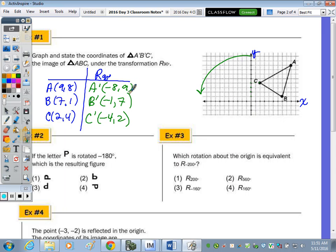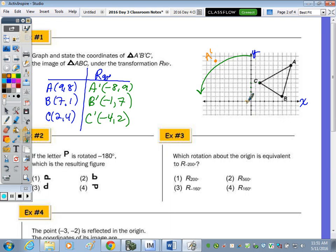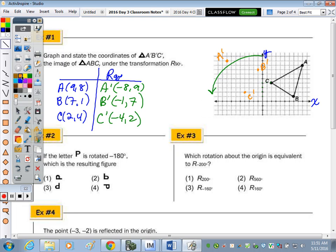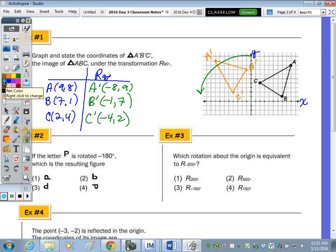Graph and connect the three image points to form triangle A prime B prime C prime. From the origin to C and from the origin to C prime, the angle between them would measure 90 degrees if you measured it — confirming this is a 90-degree rotation.